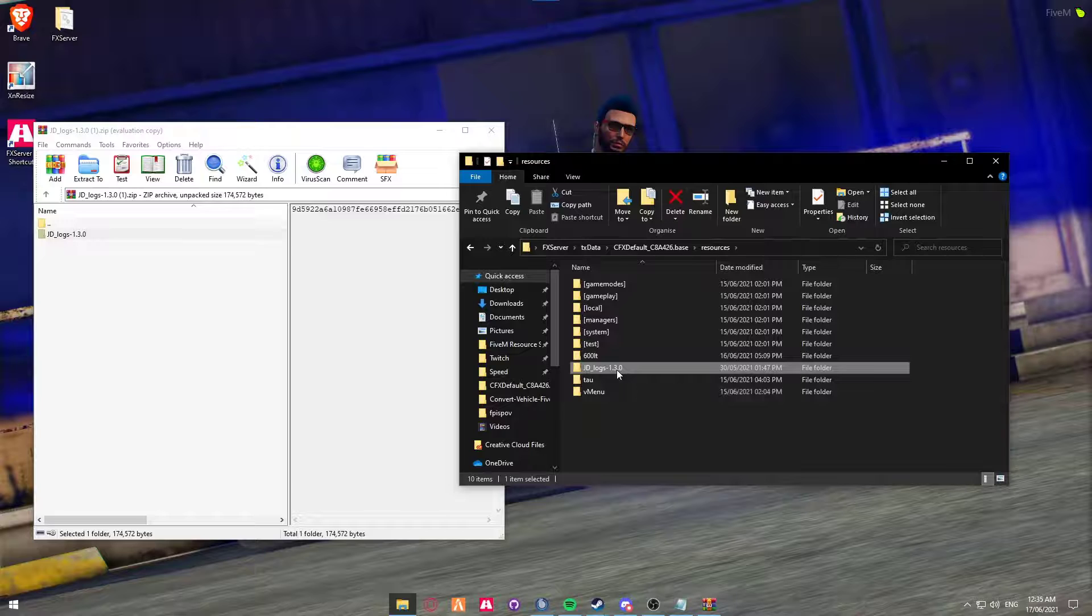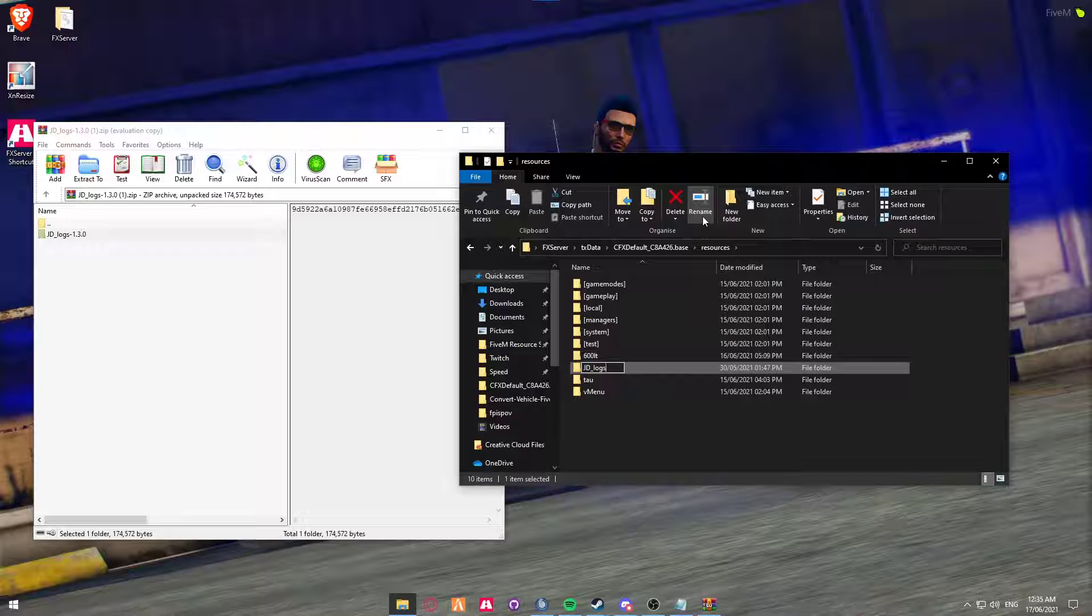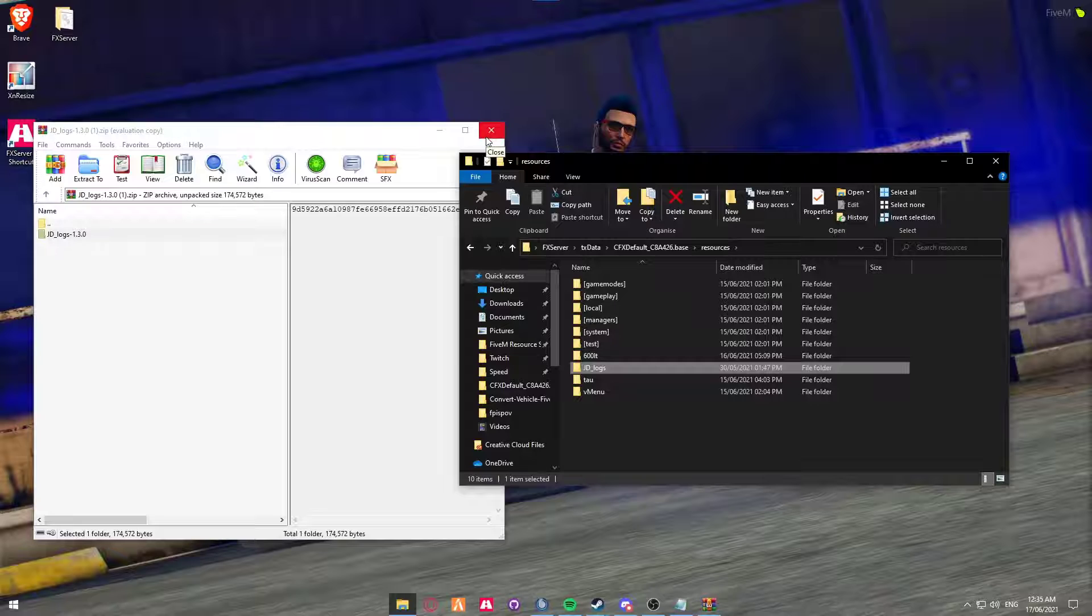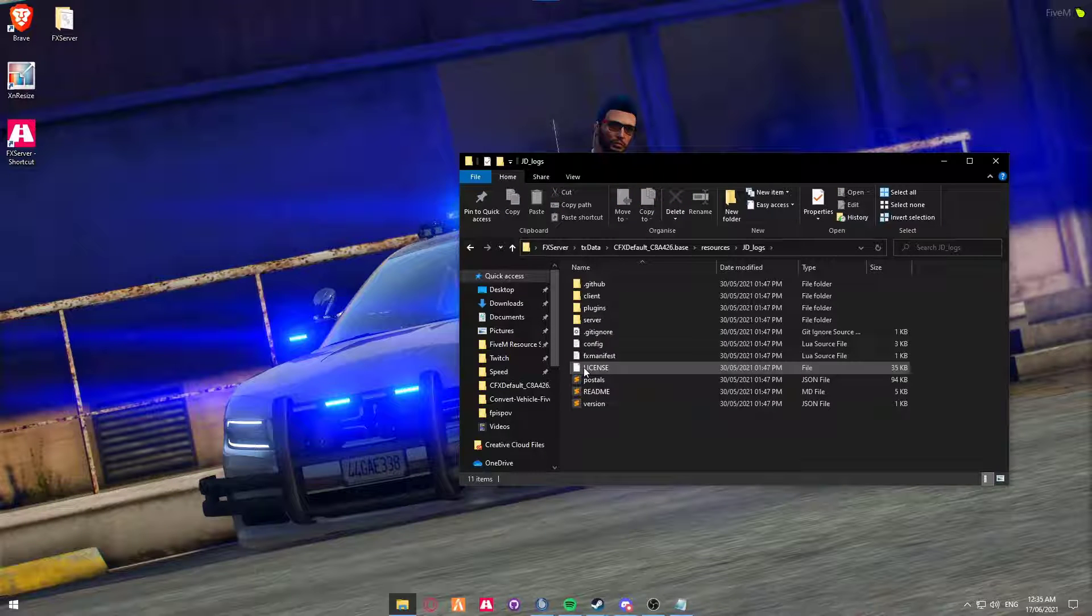However what we are going to do to make this a little bit more simple, we are going to take the version number out of the folder. Click on rename and just remove all of that so it just says JD underscore logs. We can now close the zip folder and open up the folder.